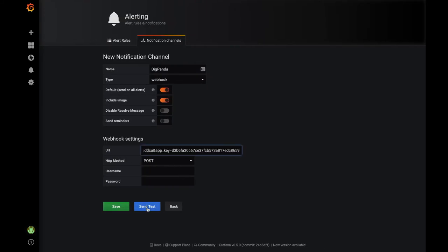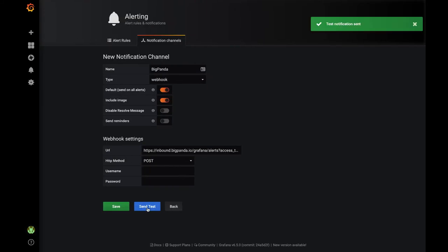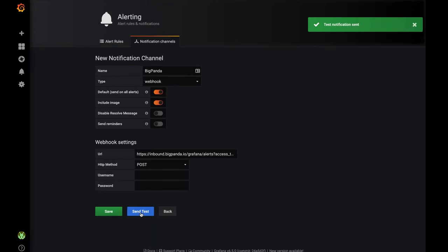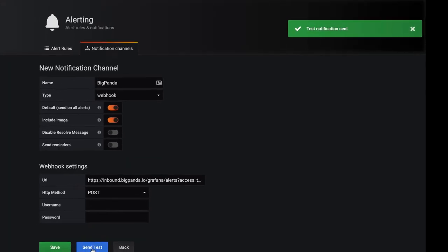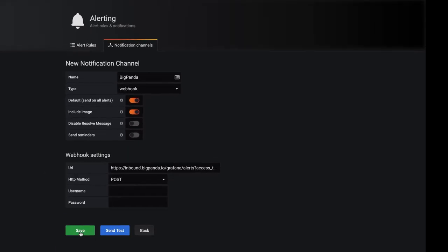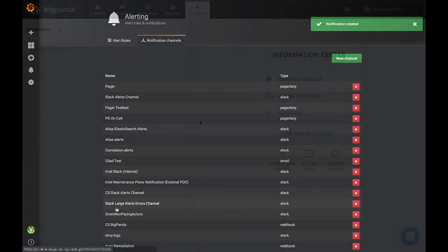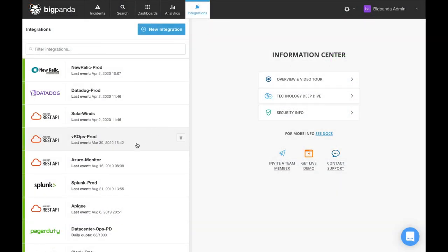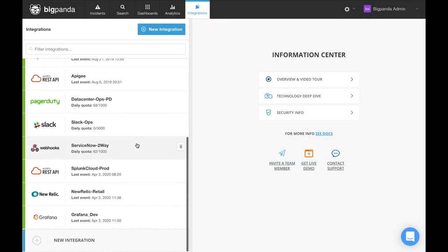Once the form is all filled out, select send test to validate the configuration, and you should receive this green confirmation message. Select save and let's go back to BigPanda, because that test alert should also be in the console.